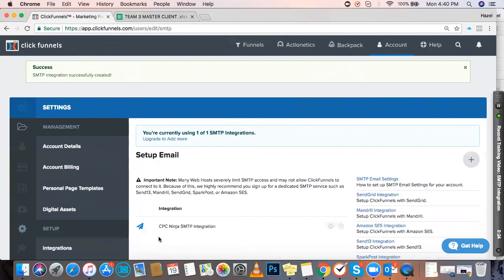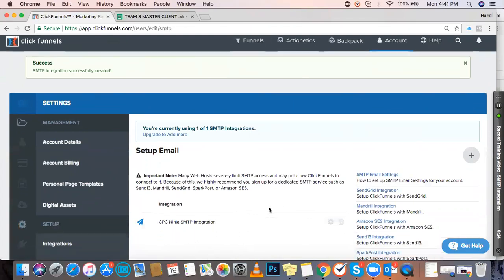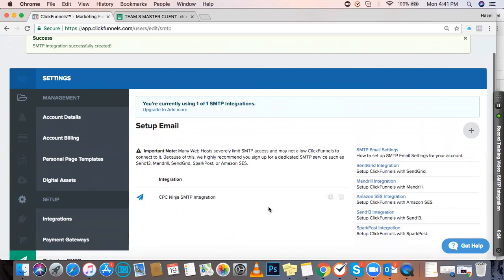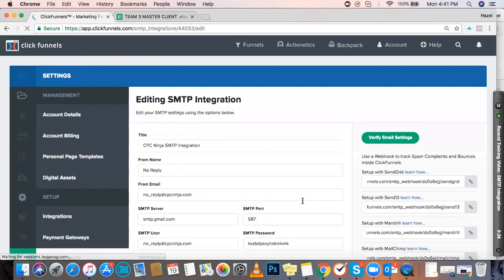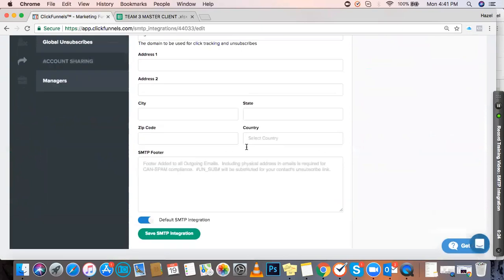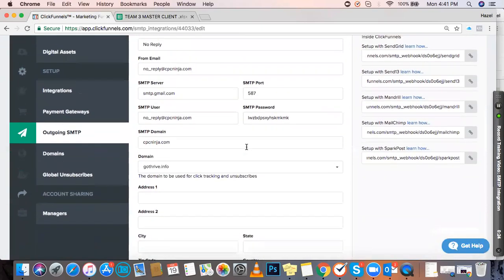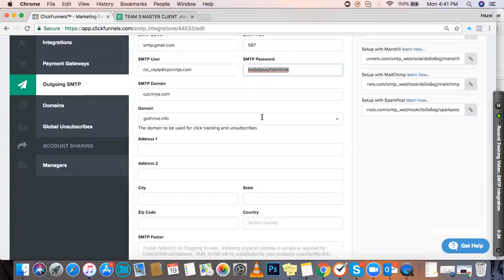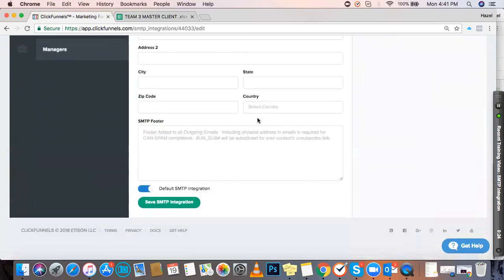You can see the SMTP integration listed here. You can edit it under settings. Whenever you need to change the password, as I mentioned earlier, just change it here and hit save.